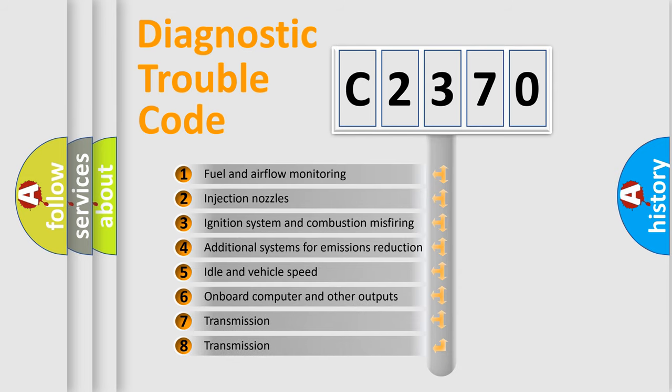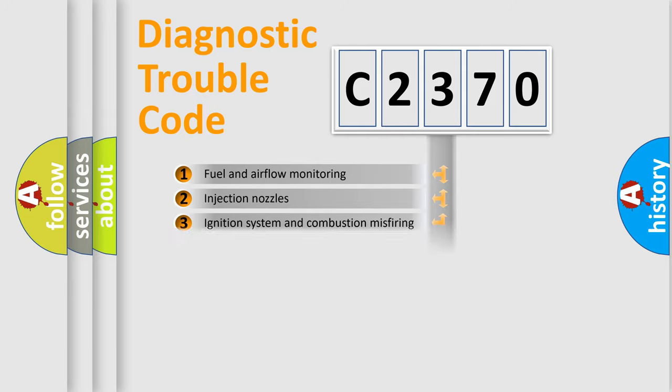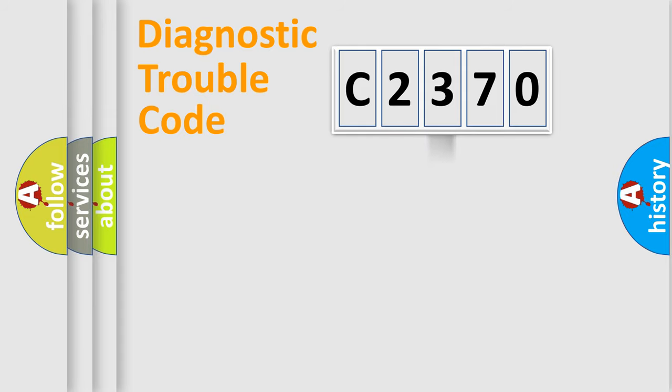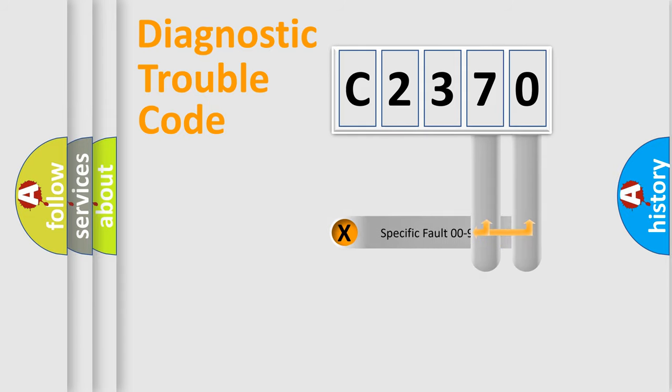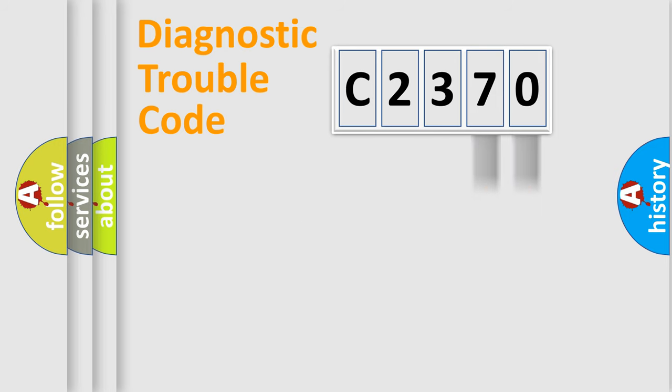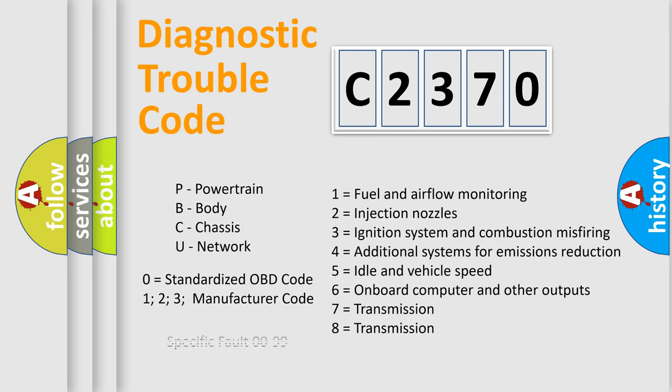The third character specifies a subset of errors. The distribution shown is valid only for the standardized DTC code. Only the last two characters define the specific fault of the group.